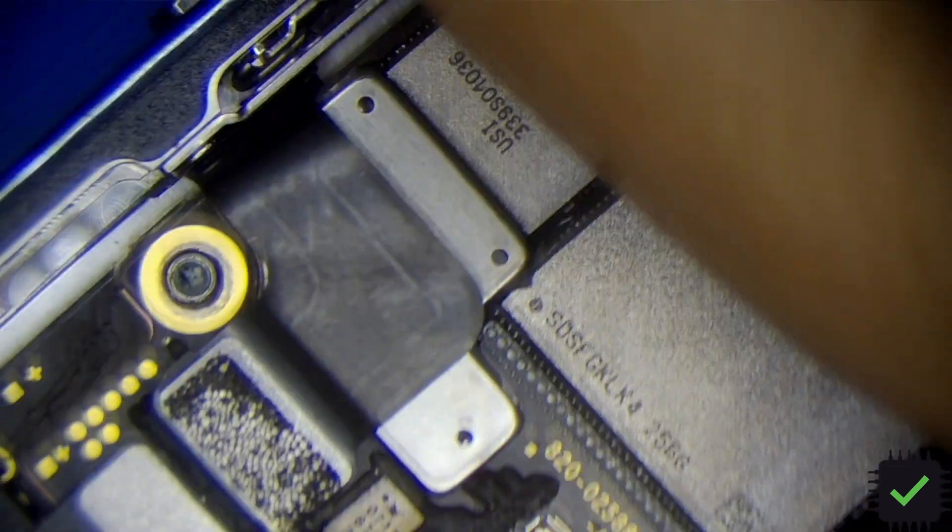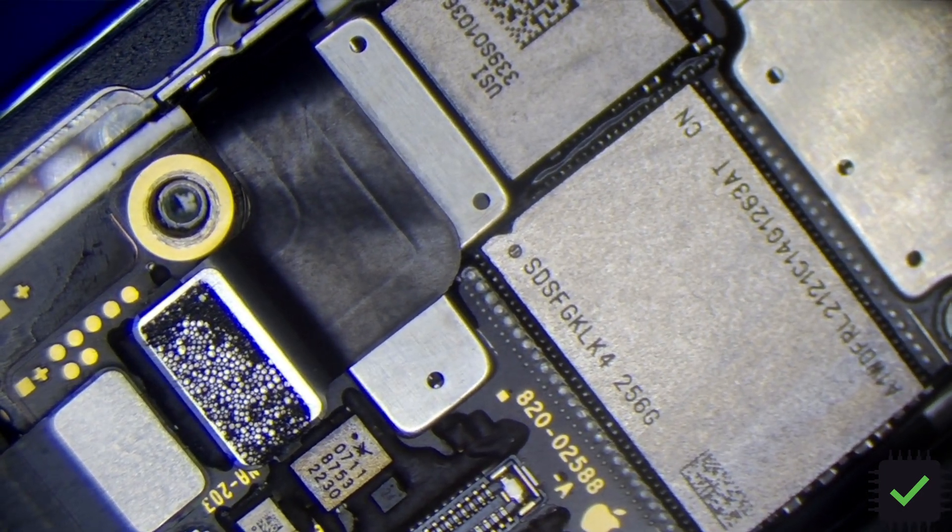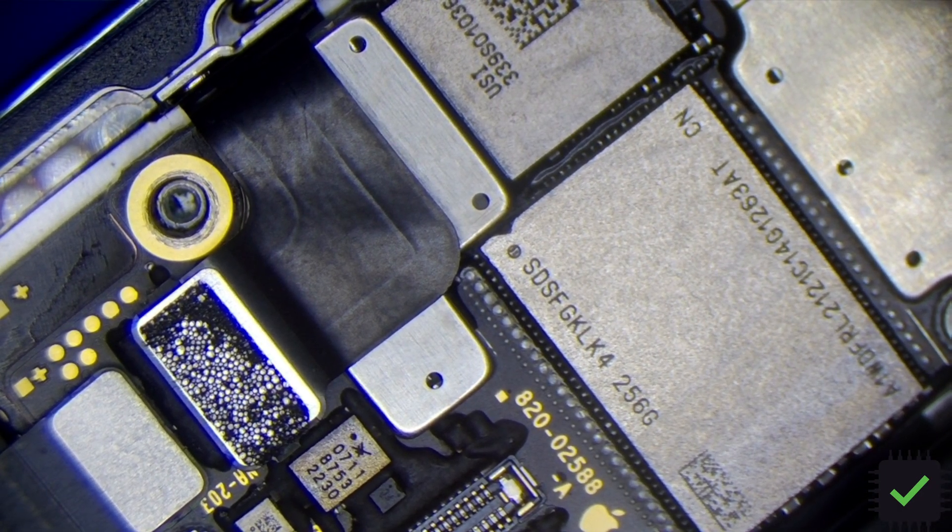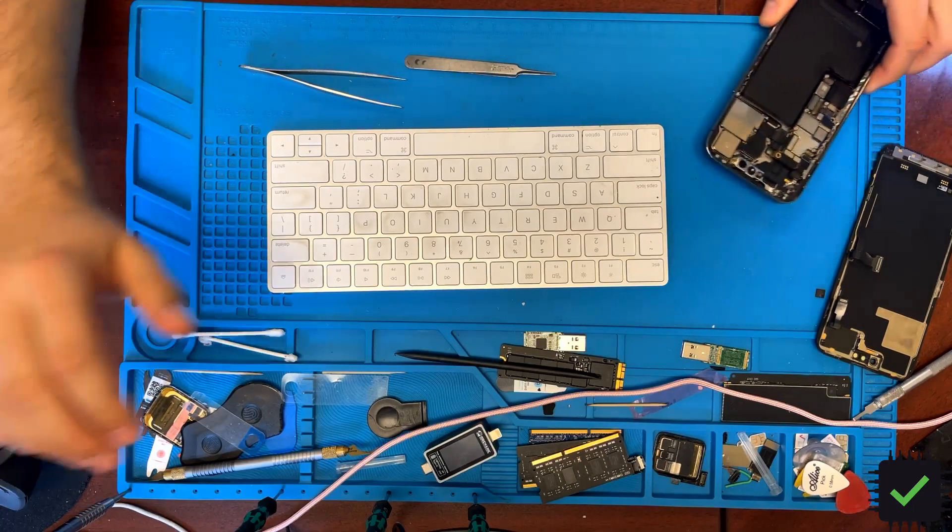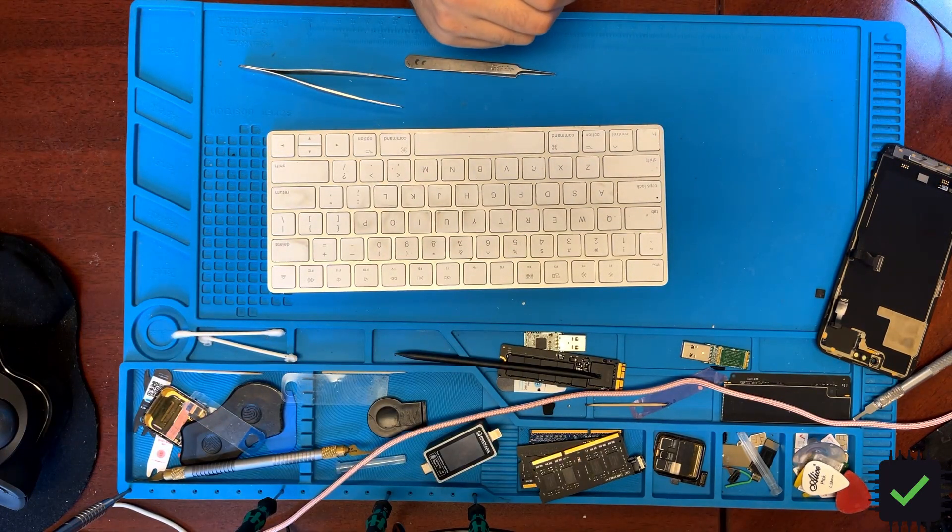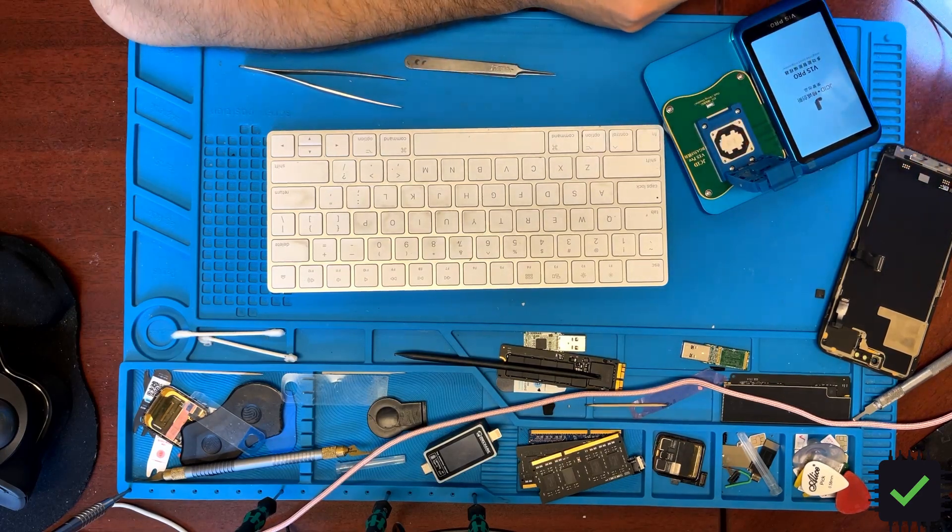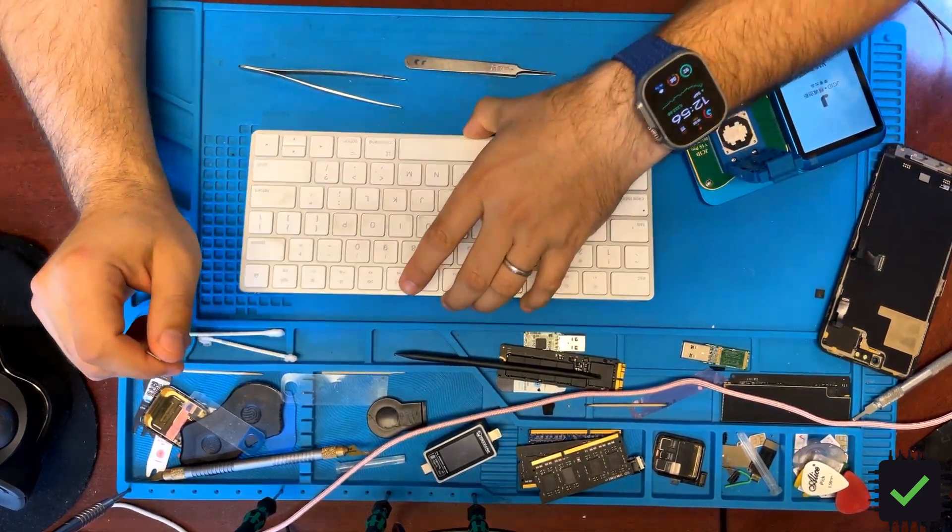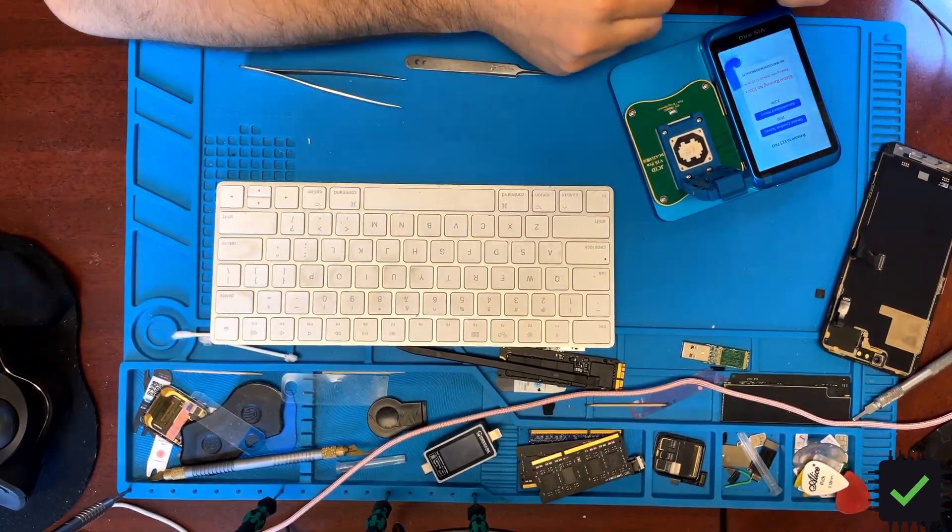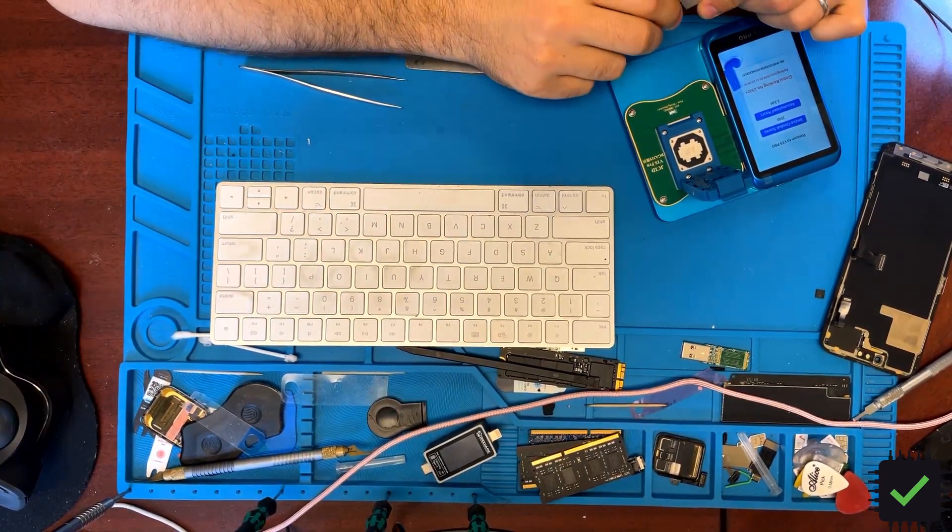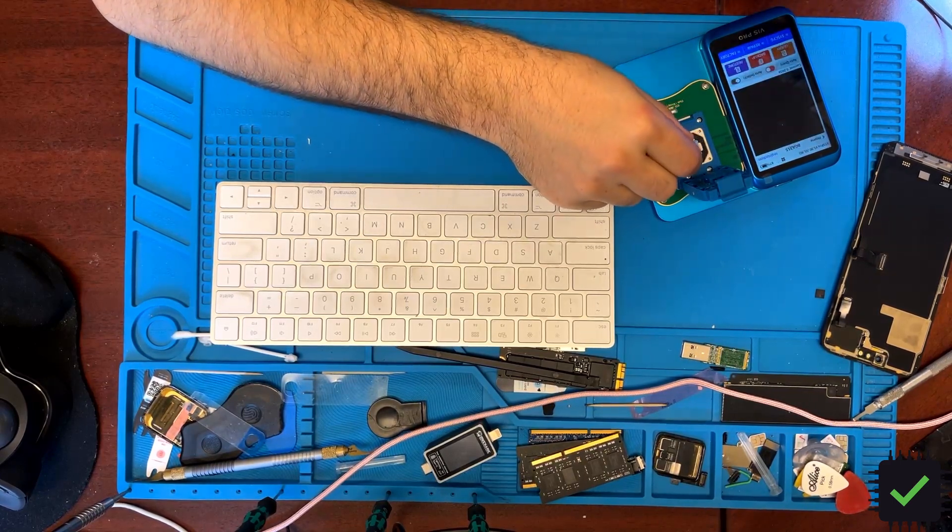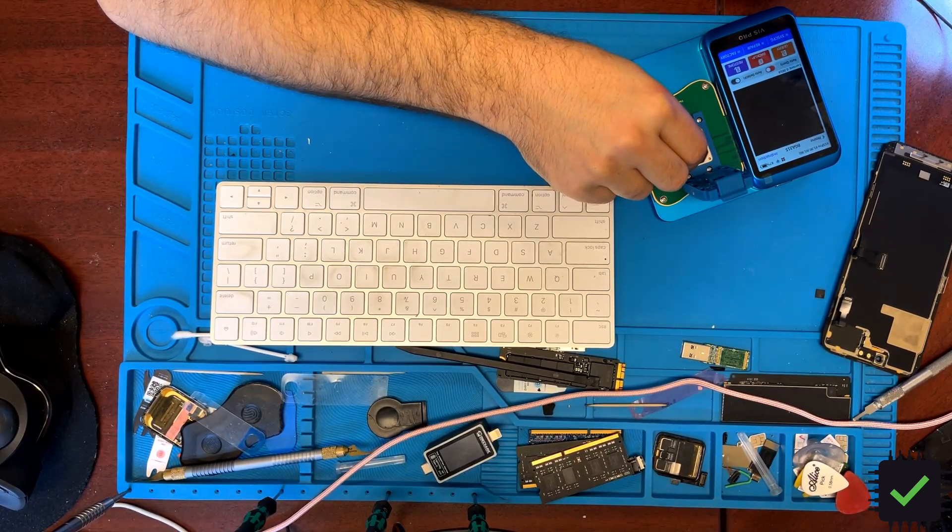This is what needs to happen in order for you not to have this kind of crazy static on the screen. Before you do an upgrade, you have to have a JC programmer. So it's either JC v1s pro with the BGA 315 adapter, which is what I have, or JCP 15 will do too.